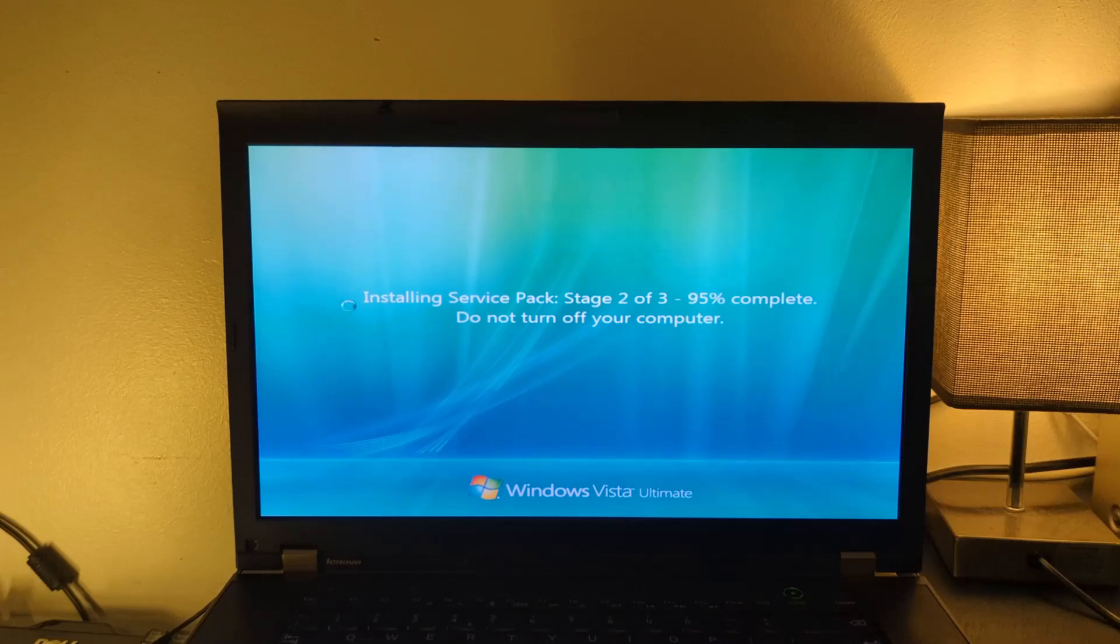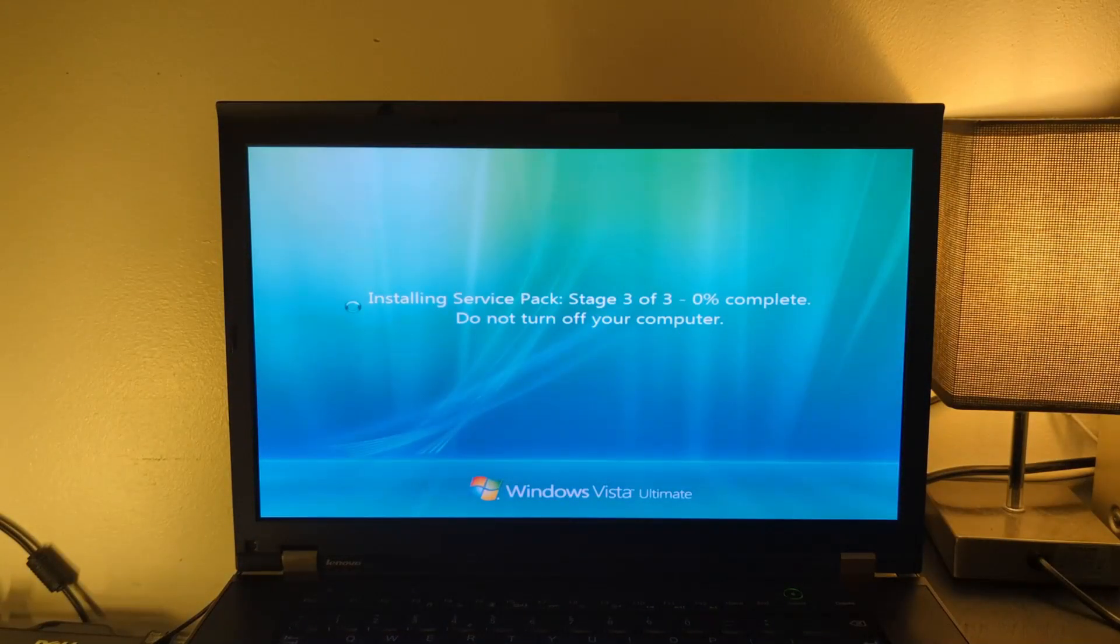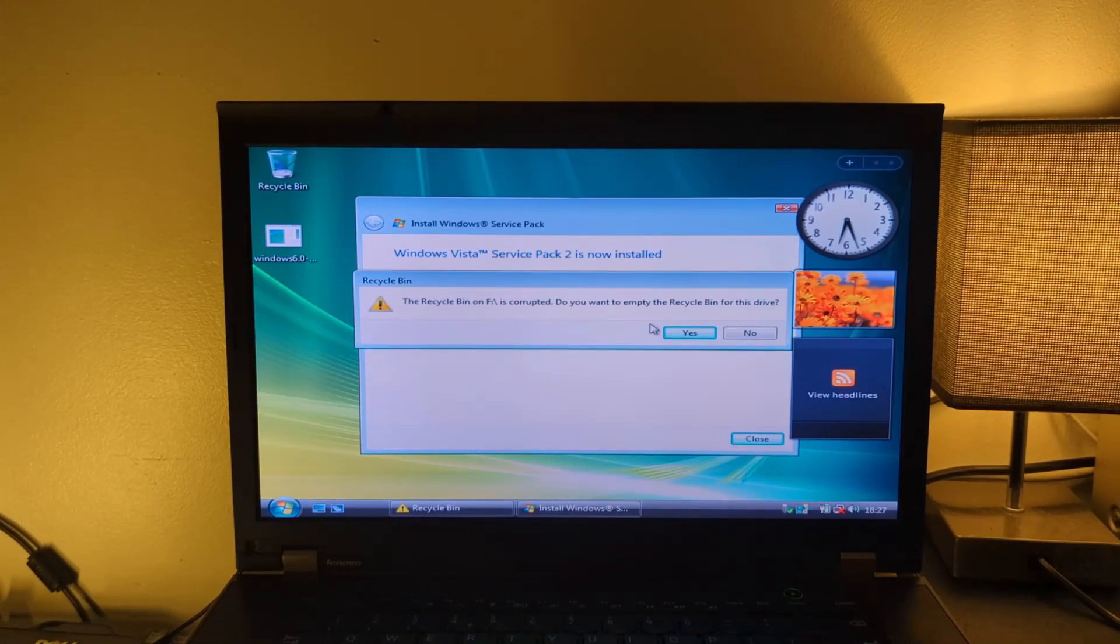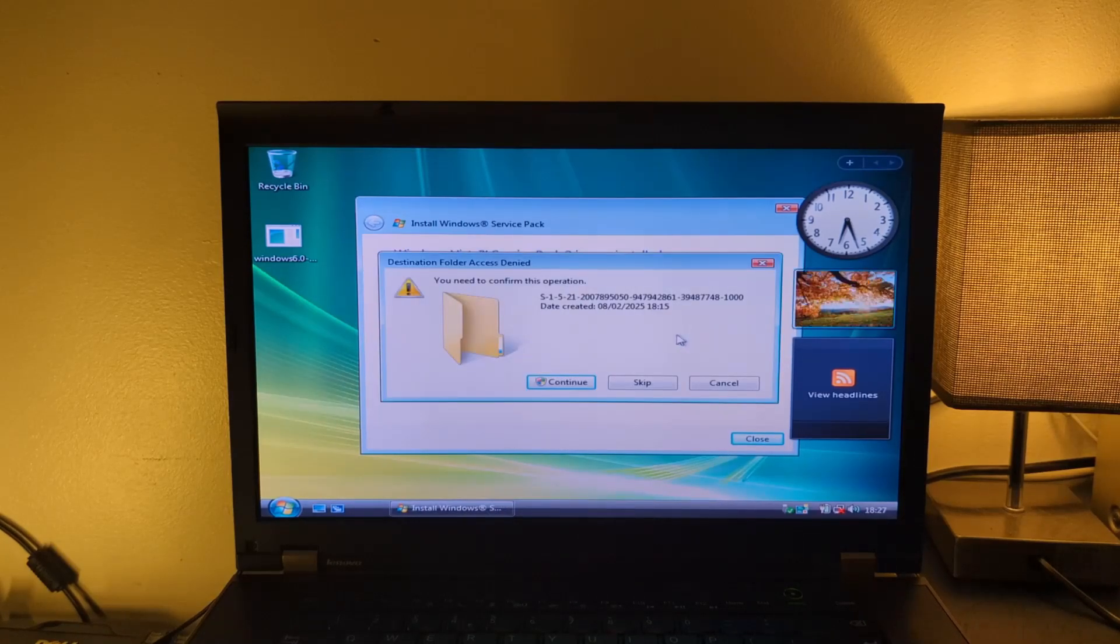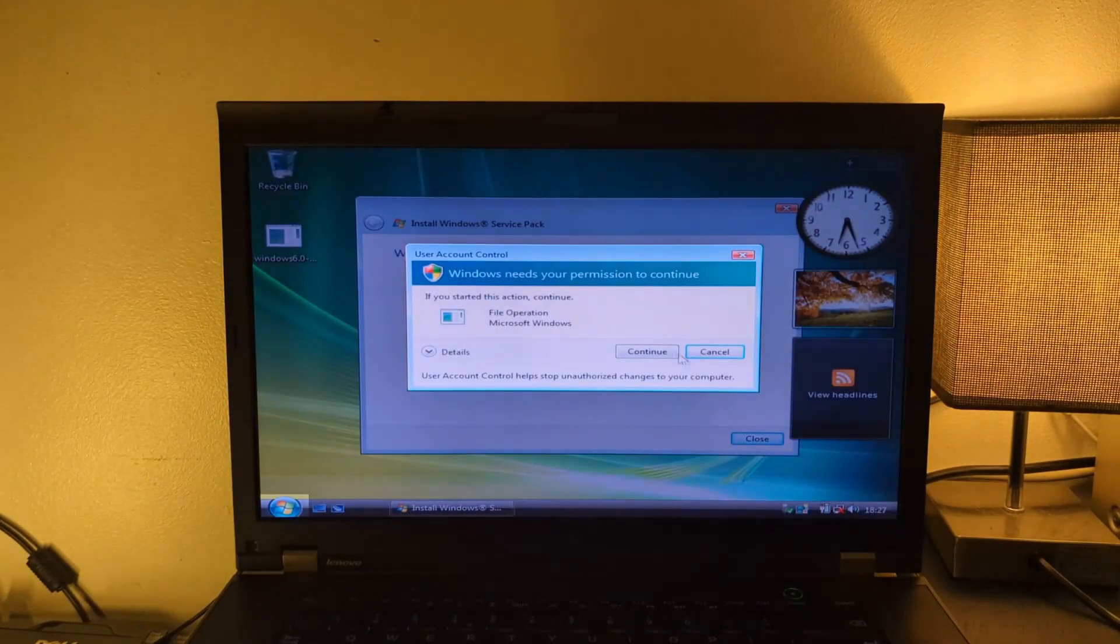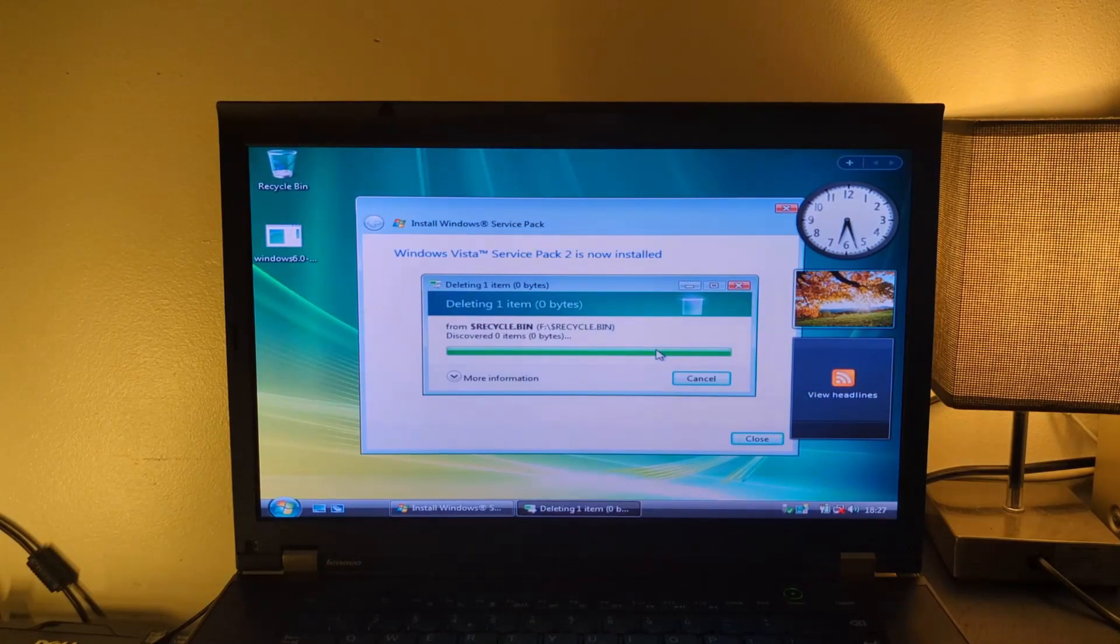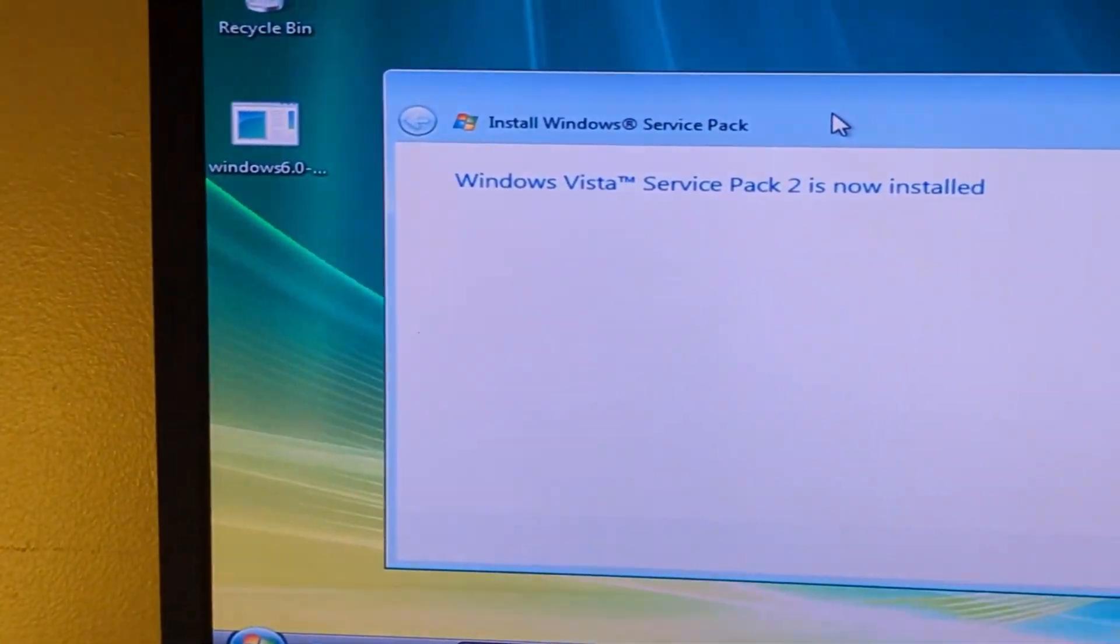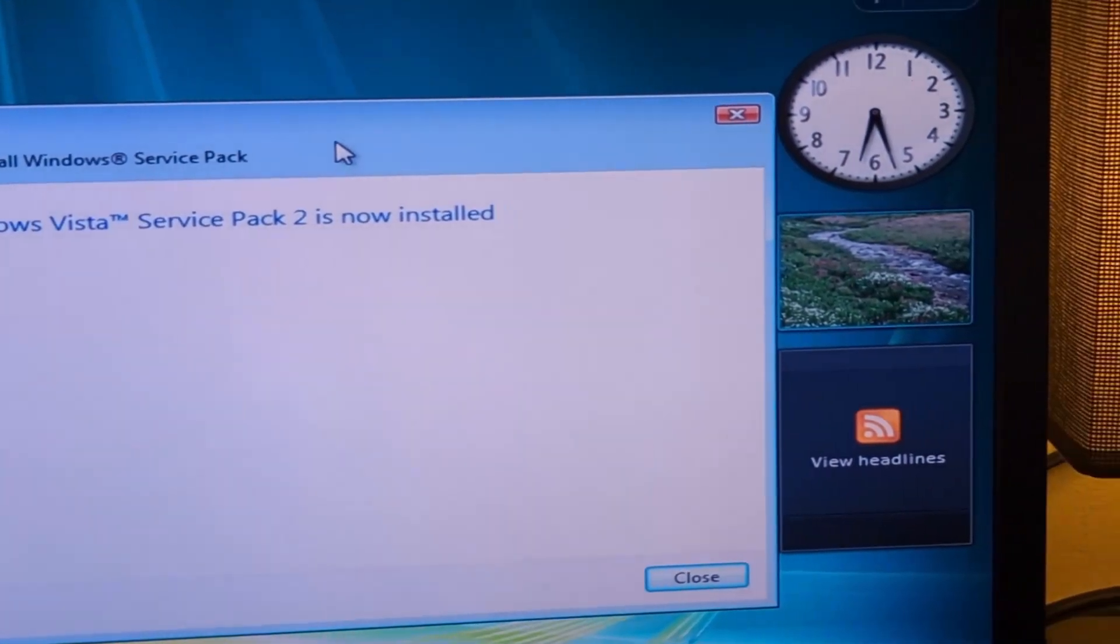What I mean by that is that Service Pack 2, the standalone update, took way longer to install than even the installation itself. Once it had installed, we were greeted with this really weird error message for some weird reason. I don't know why, but I'm going to delete it anyway. Hopefully, it doesn't cause any problems in the future. So, yeah, there we go. Windows Vista Service Pack 2 is now installed. Happy days.